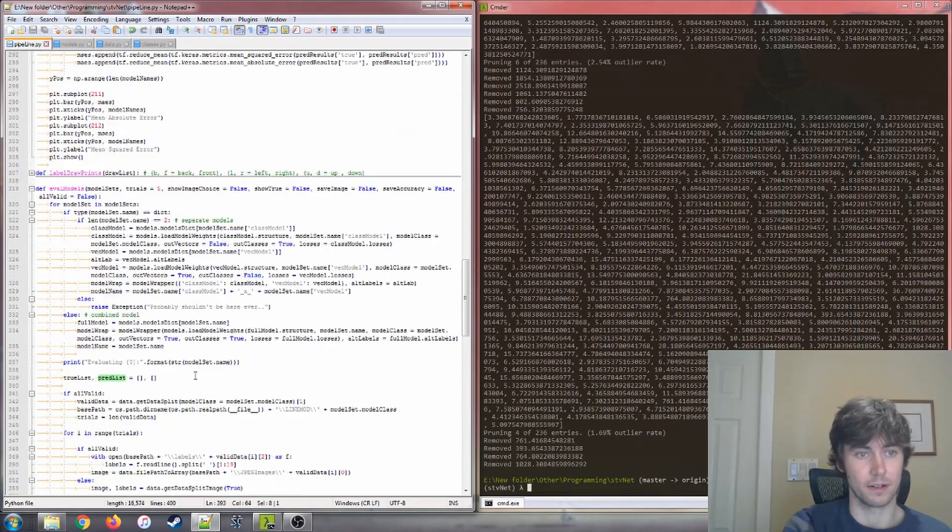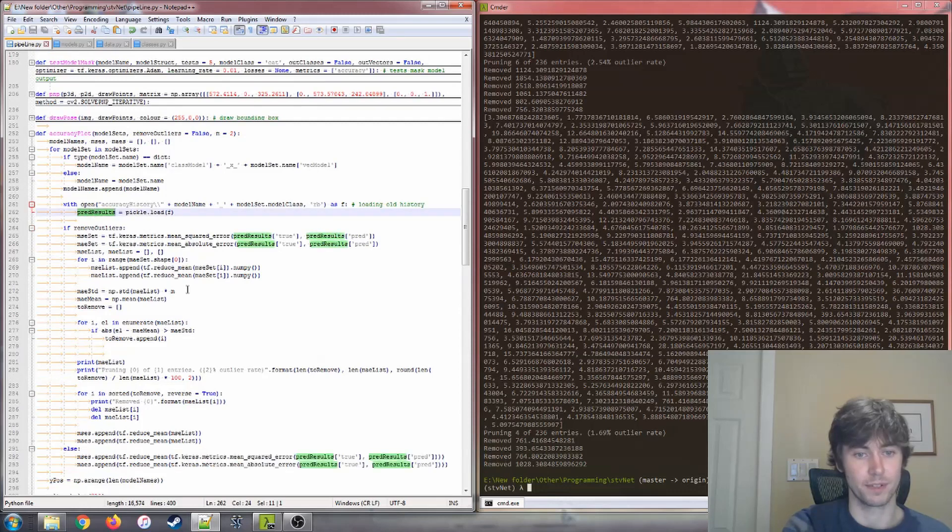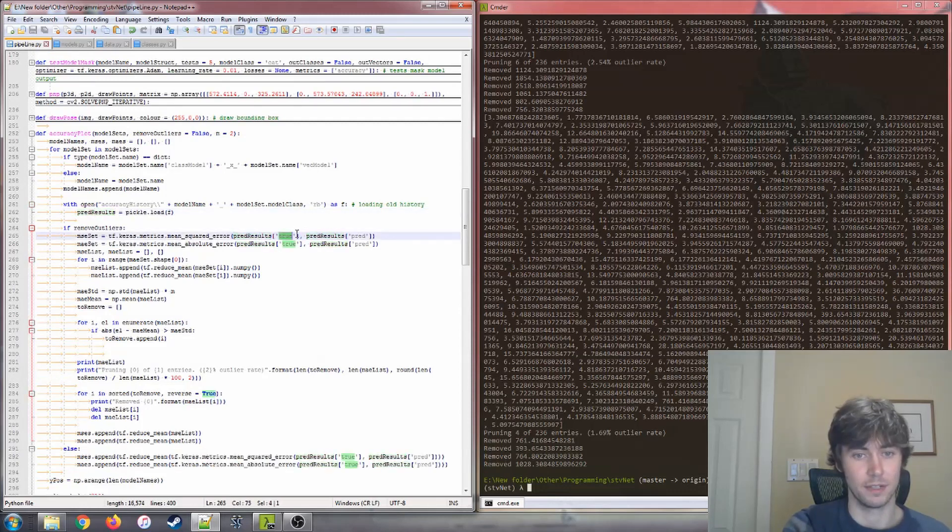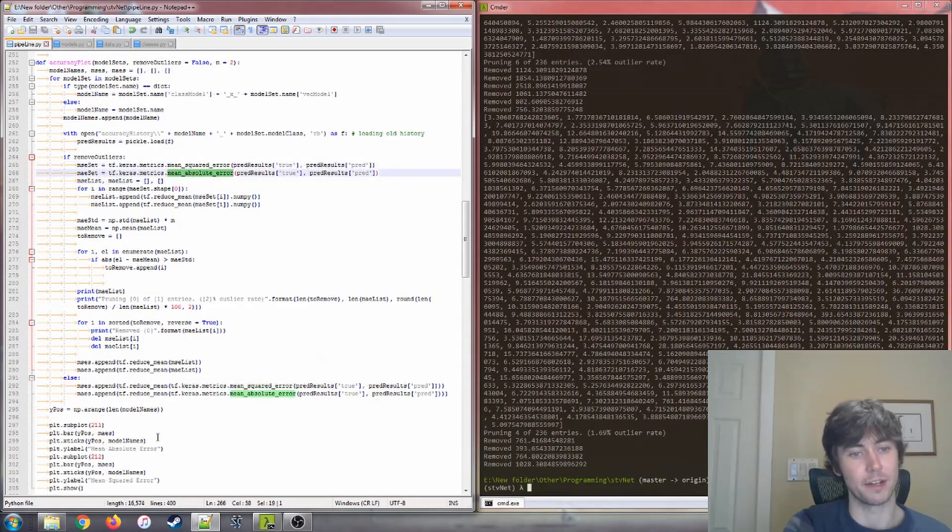Those values are pickled. And then to generate these graphs, they are opened again in this function. We have our pred results and our true results in here. And we're basically just calculating the squared error and the absolute error again and generating these bar graphs.